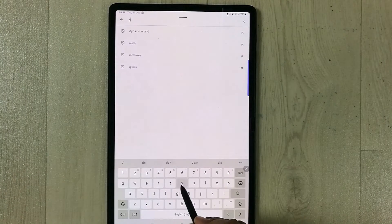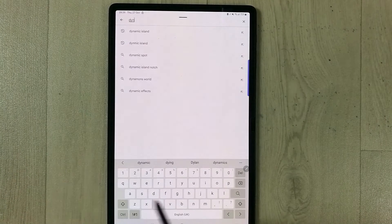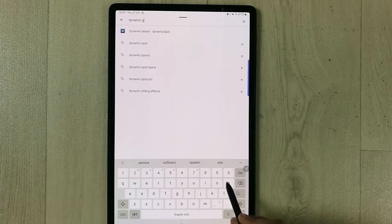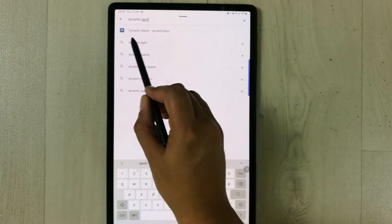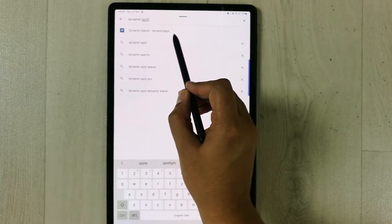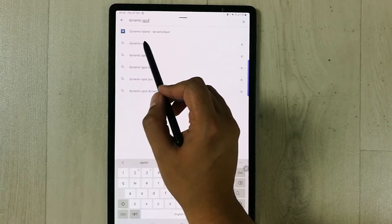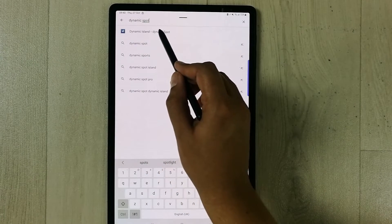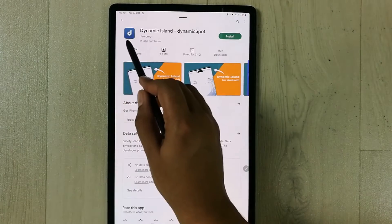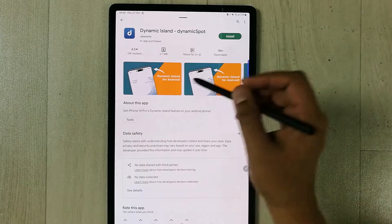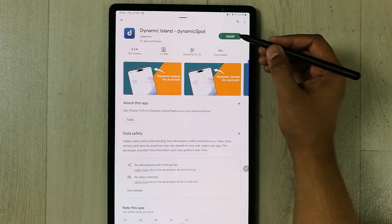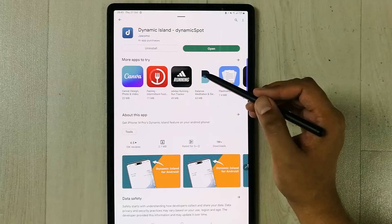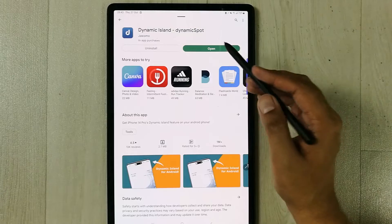I'll type 'Dynamic Support' in the search bar. You can see it showing the option 'Dynamic Island - Dynamic Support' — the very first option. Select it. Here is the logo for the app, and then you can install it.